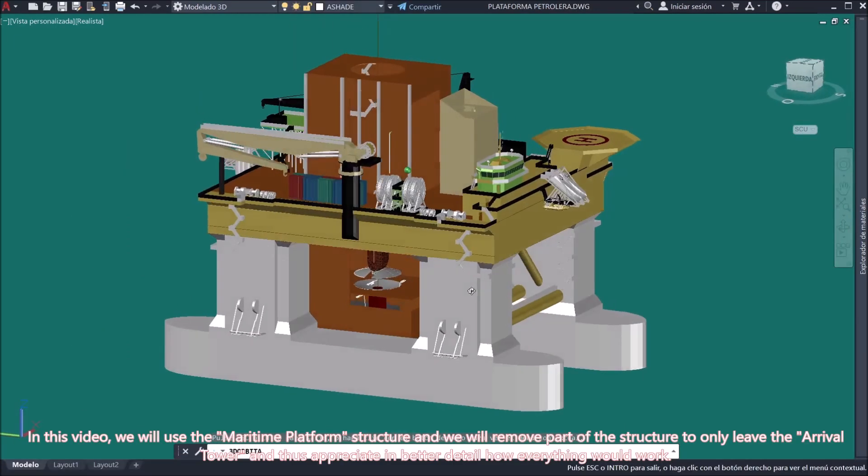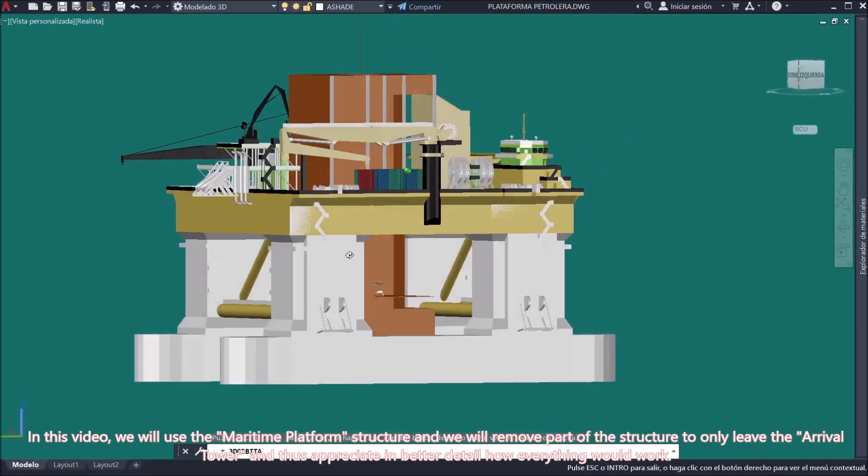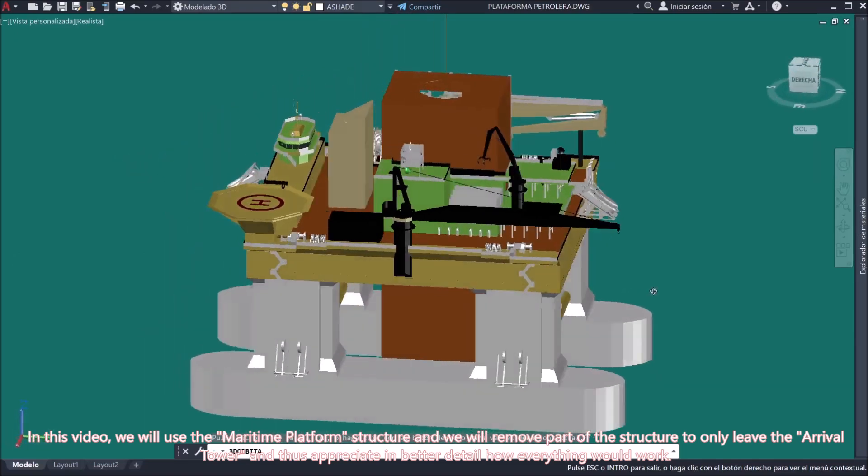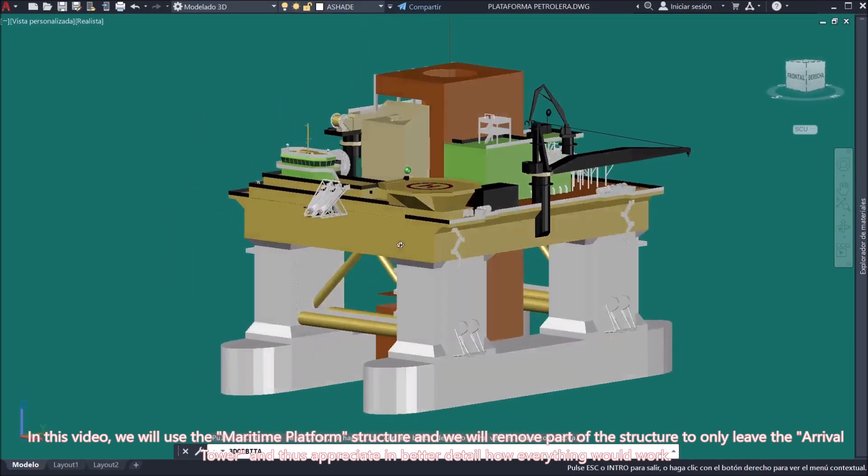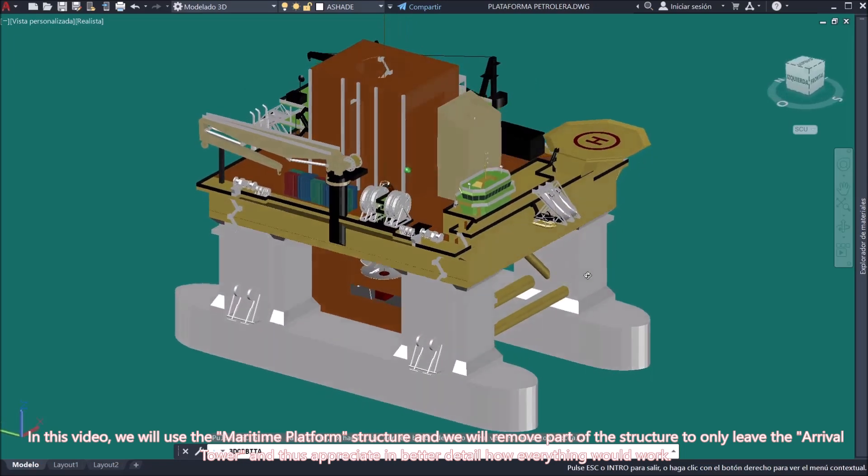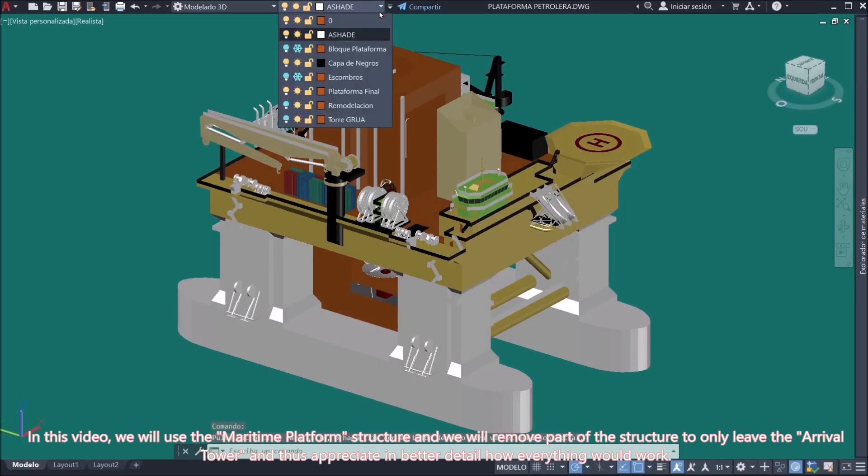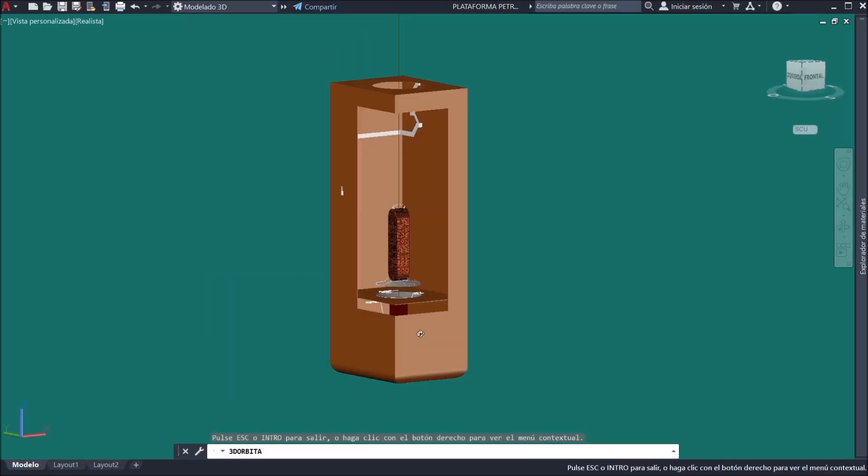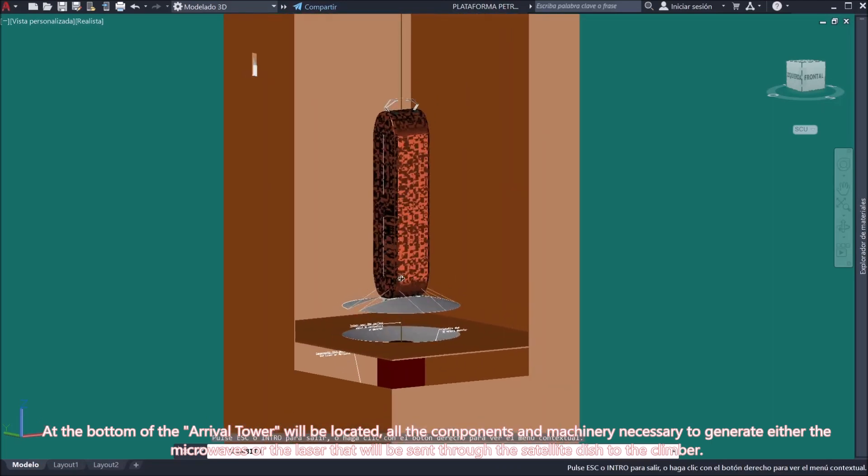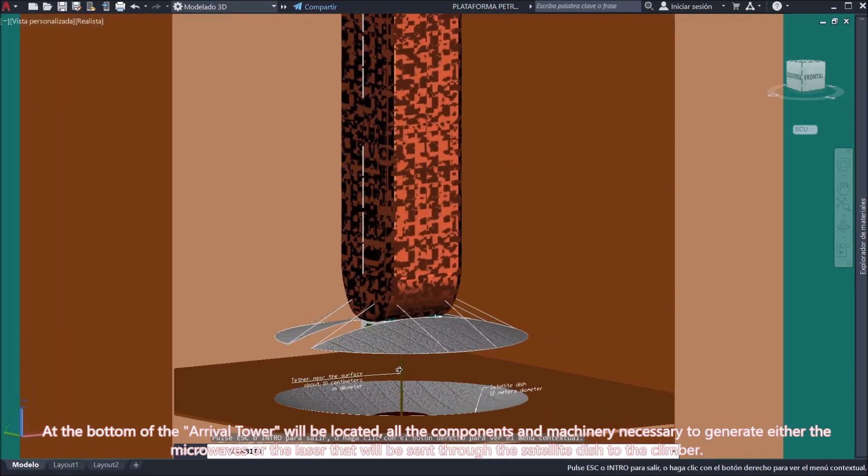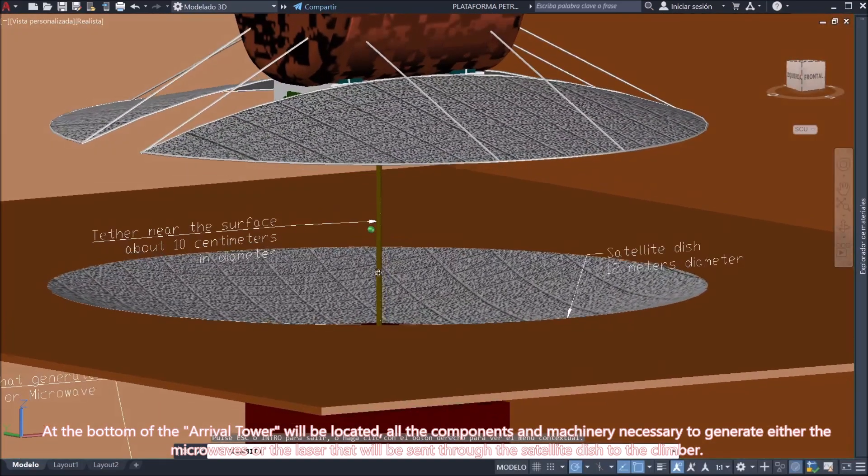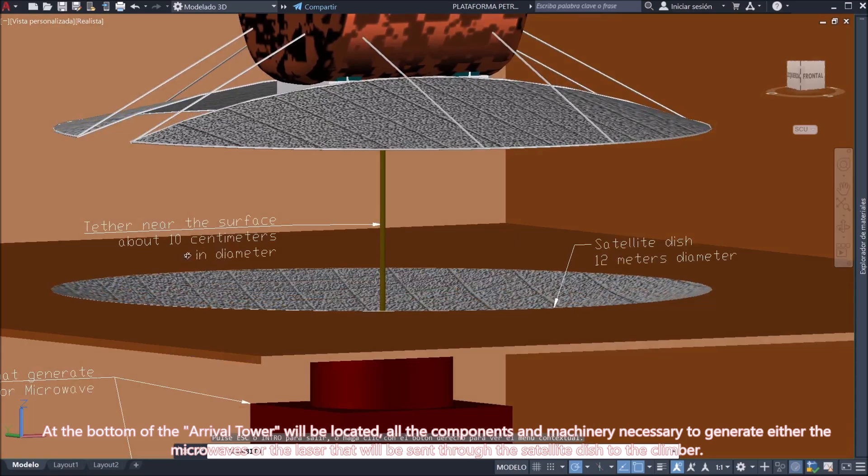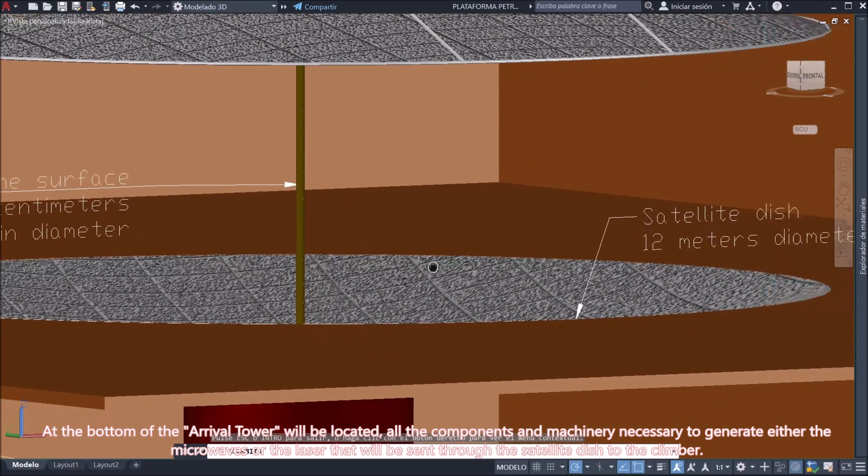In this video, we will use the maritime platform structure and we will remove part of the structure to only leave the arrival tower, and thus appreciate in better detail how everything would work. At the bottom of the arrival tower will be located all the components and machinery necessary to generate either the microwaves or the laser that will be sent through the satellite dish to the climber.